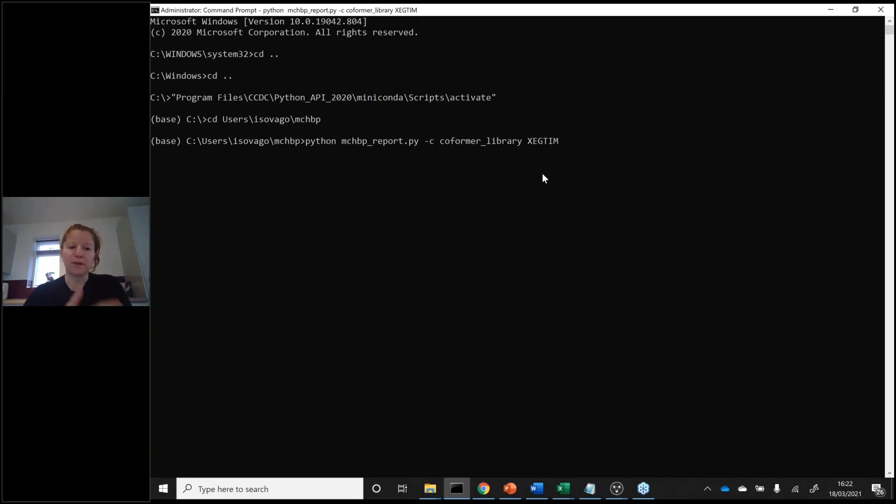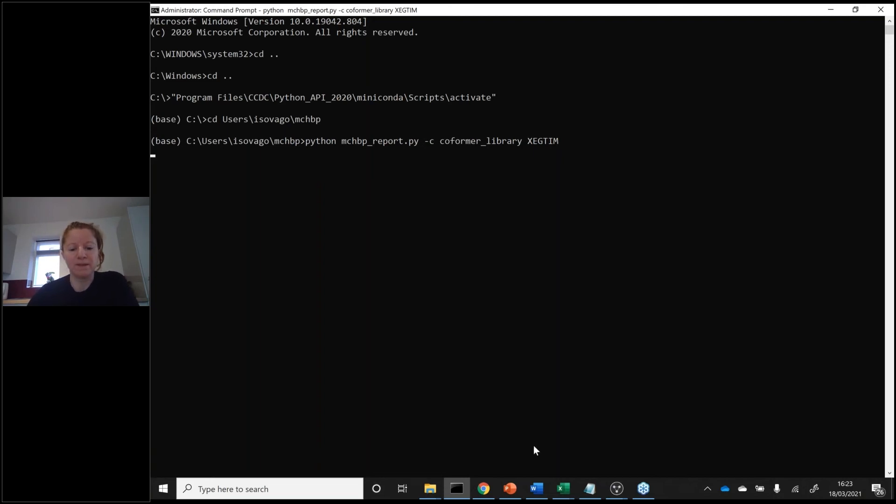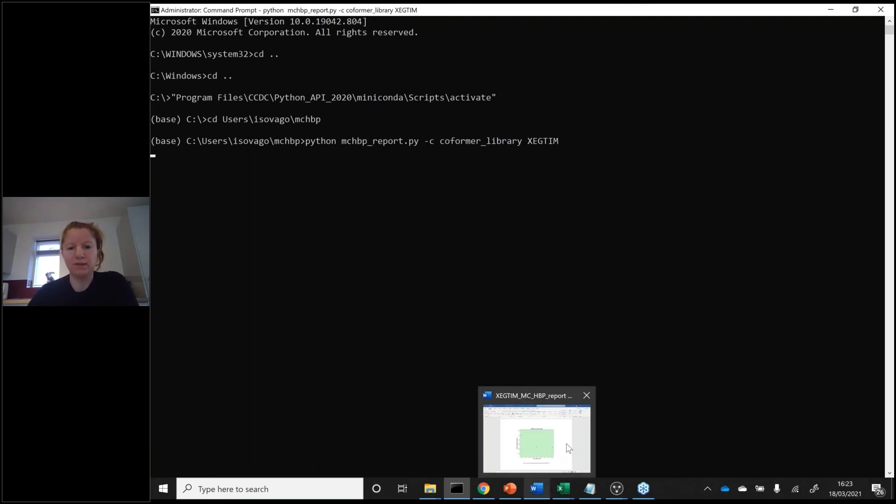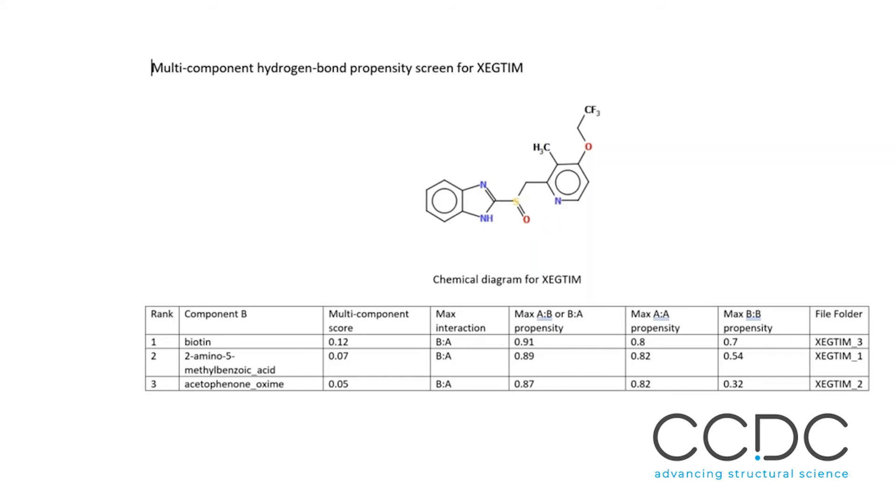As I said, this is quite time consuming, so we'll not look at it running to the end. I pre-ran it already. Basically at the end, you will get a report in Word document format with the table I showed you on the slides and the 2D molecule of the target molecule.